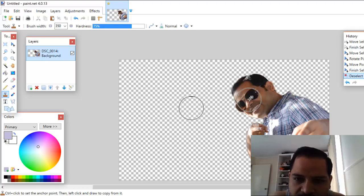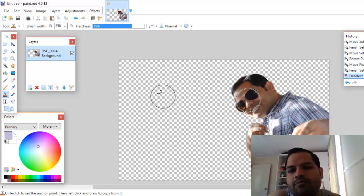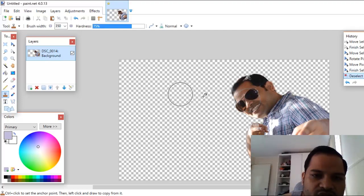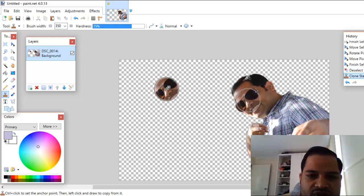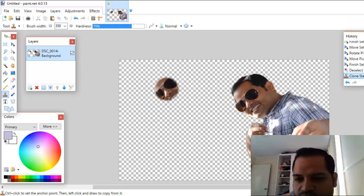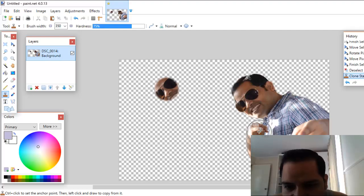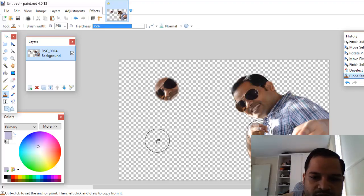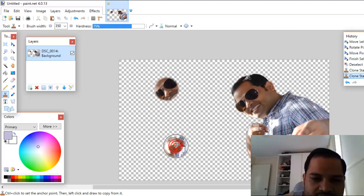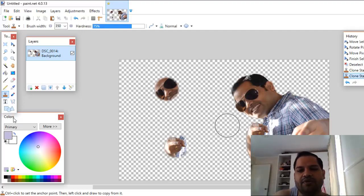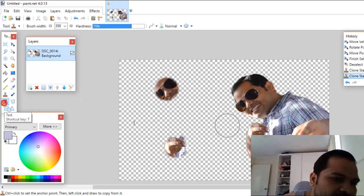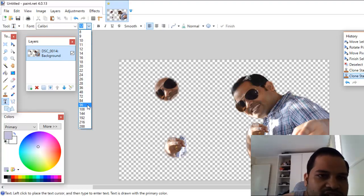First, select the source portion by pressing Ctrl and clicking on that area. Now to paste it, click where you want to place the clone. As you can see, that portion is clicked. Press Ctrl and click on the source image again to set it, then click somewhere else to paste that portion — and it will be copied. That is how you can use the Clone Stamp tool.